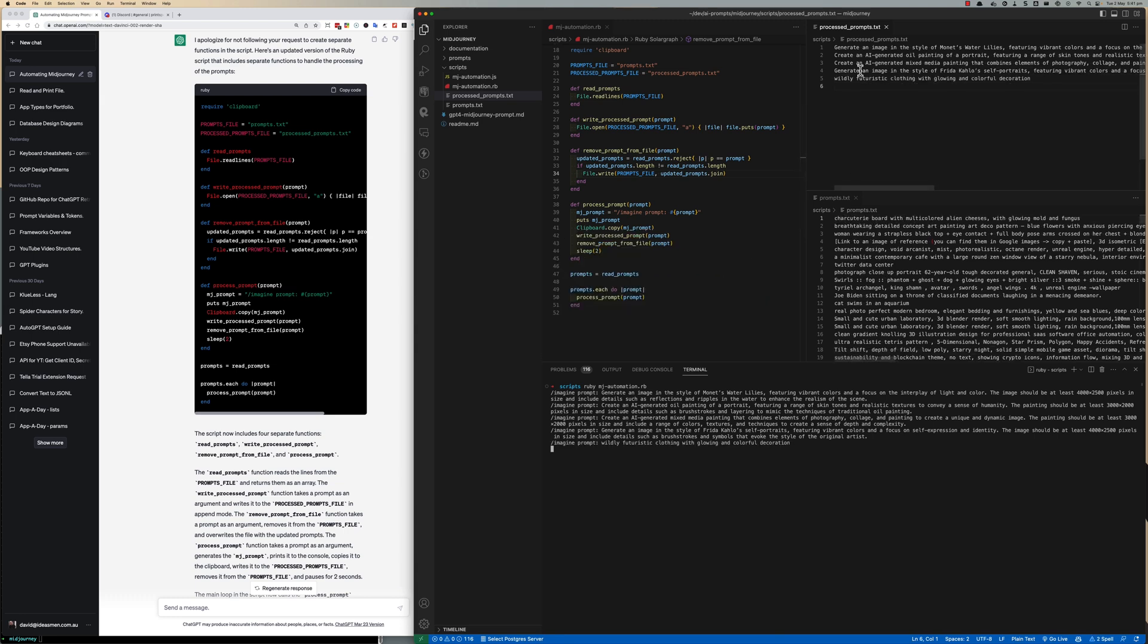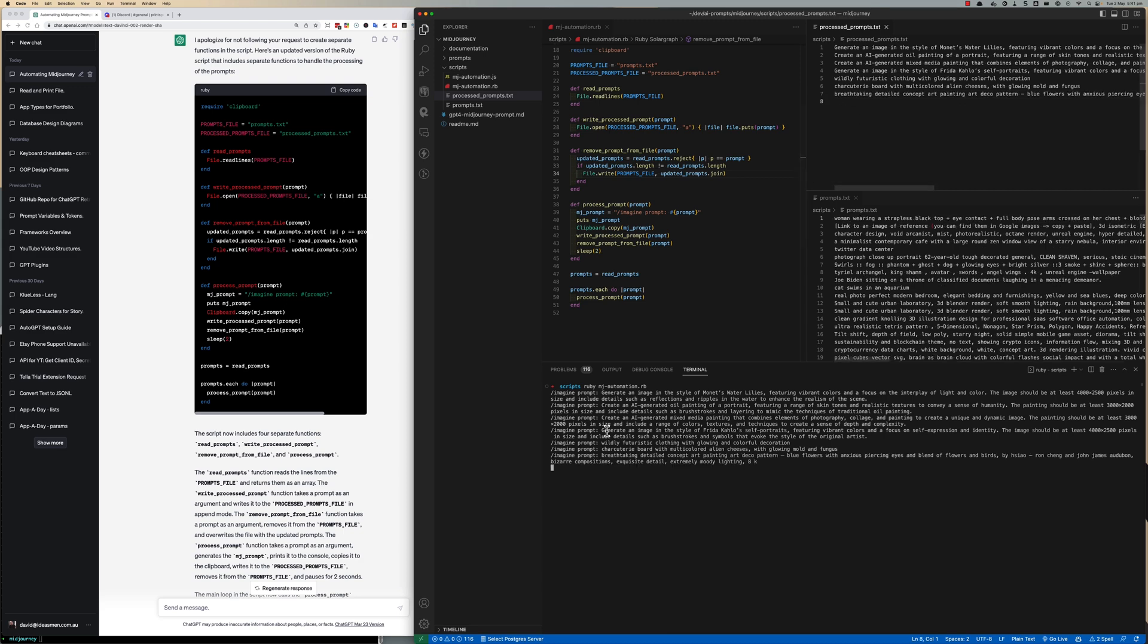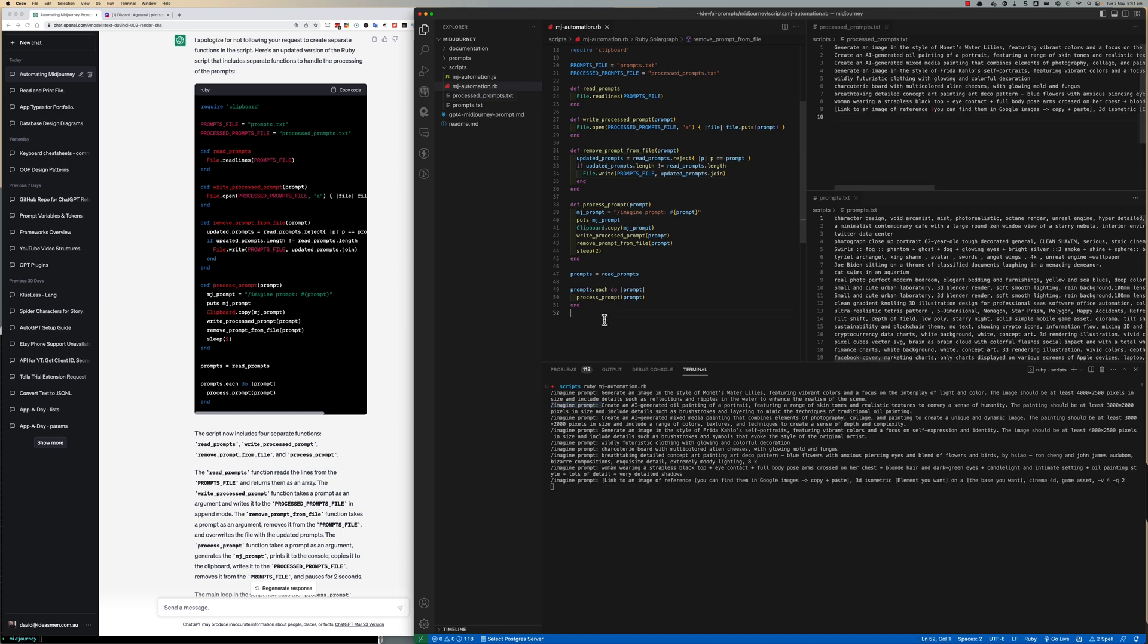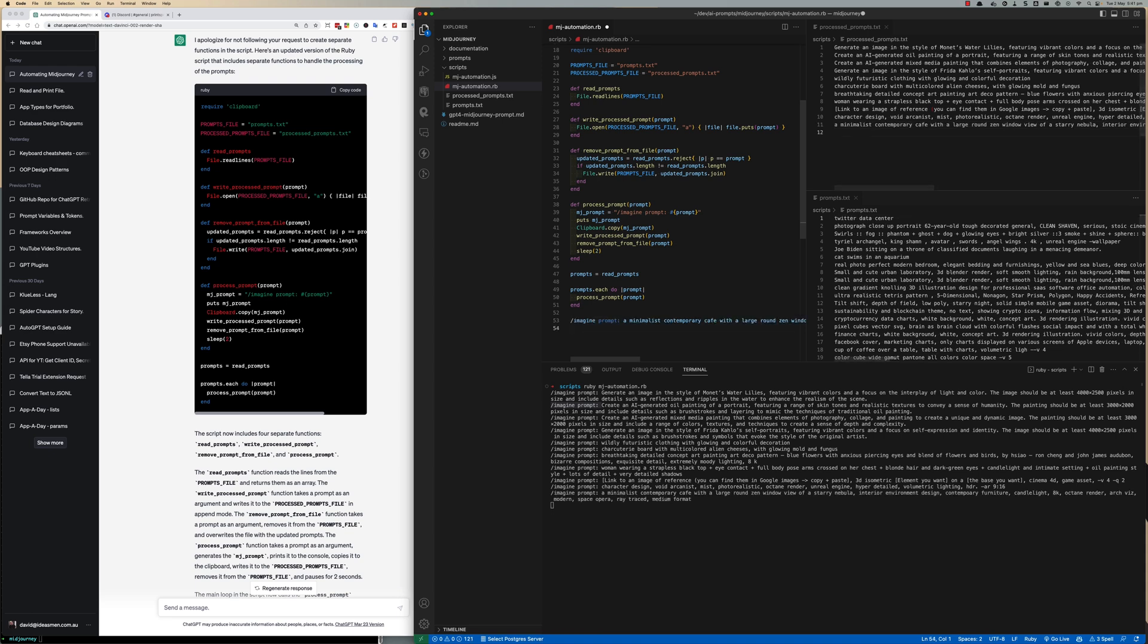So let's just run our script and see what happens. So it's printing out the first and then the second prompt to the console and as it goes prompts are moving out of the prompts.txt into the processed_prompts.txt as we go.